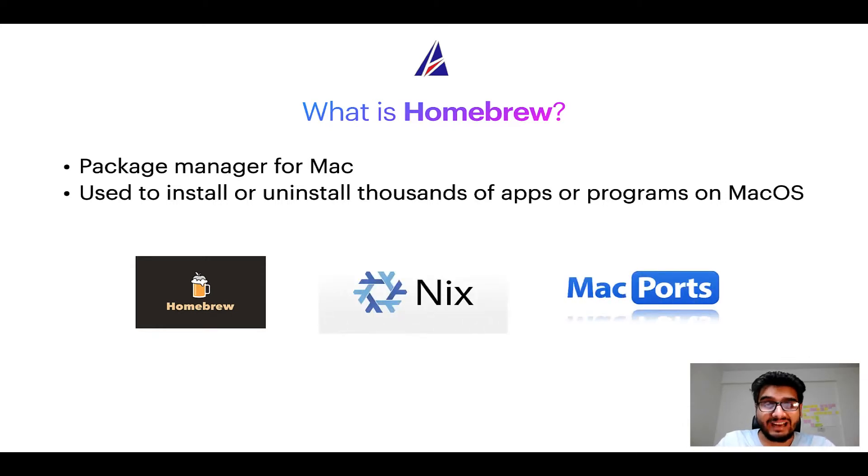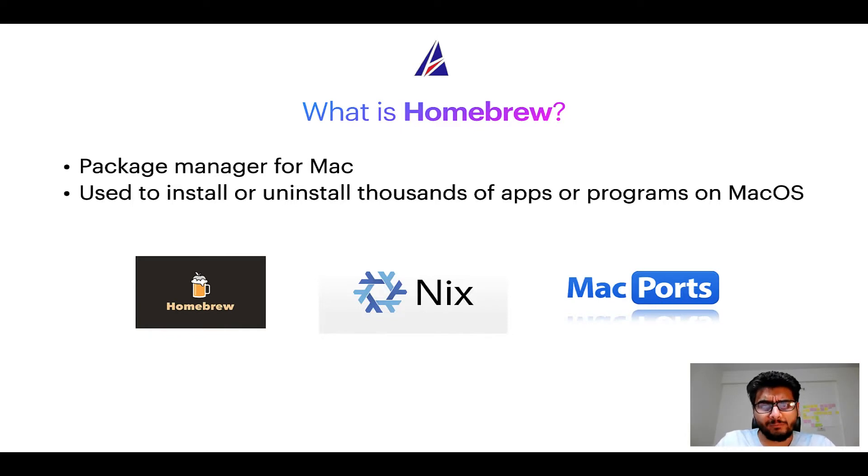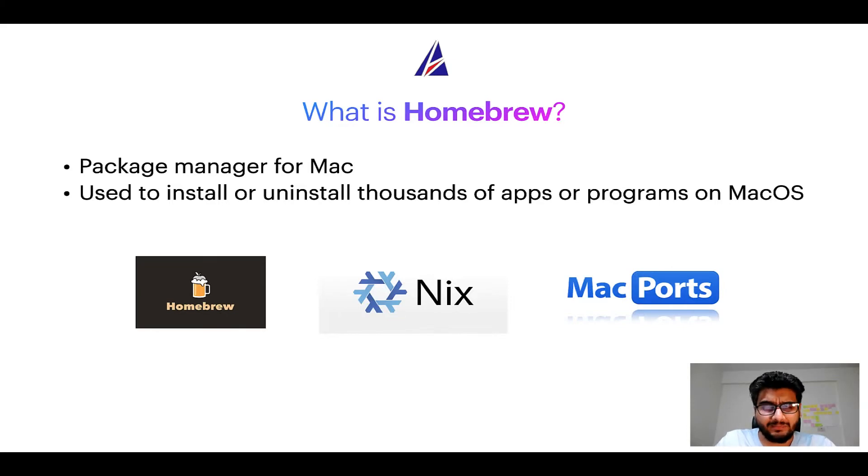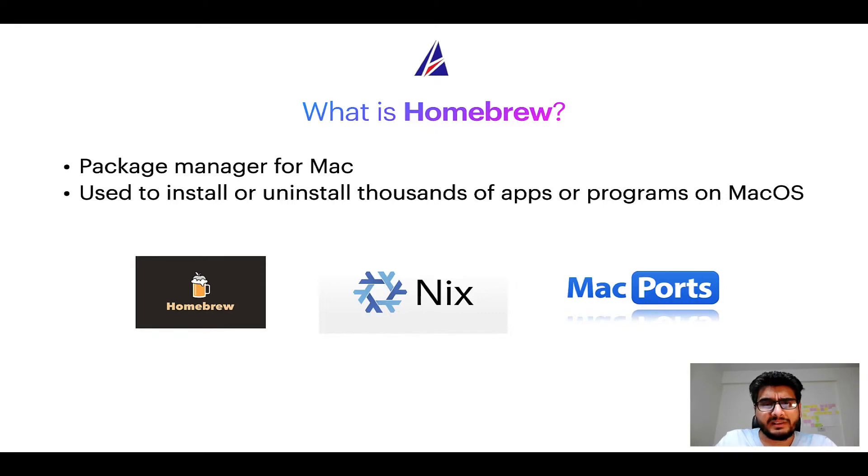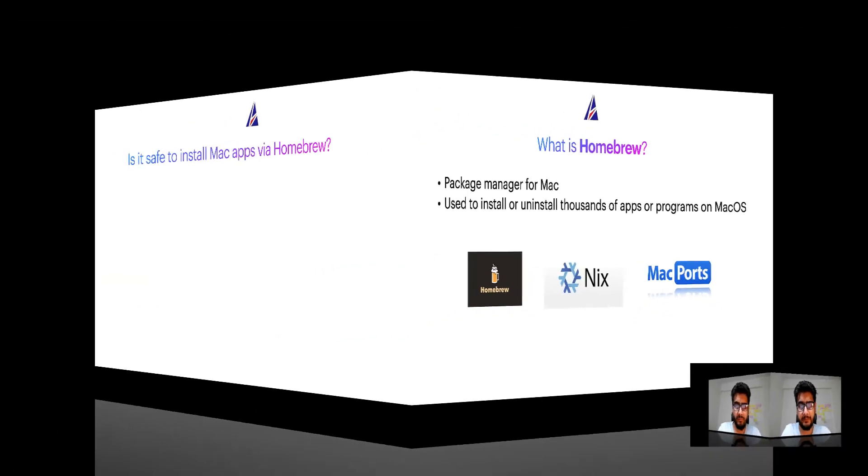And if you are coming from a Linux background you will feel at home with homebrew especially if you have used package managers like apt, pacman, yum etc on Linux based operating systems.